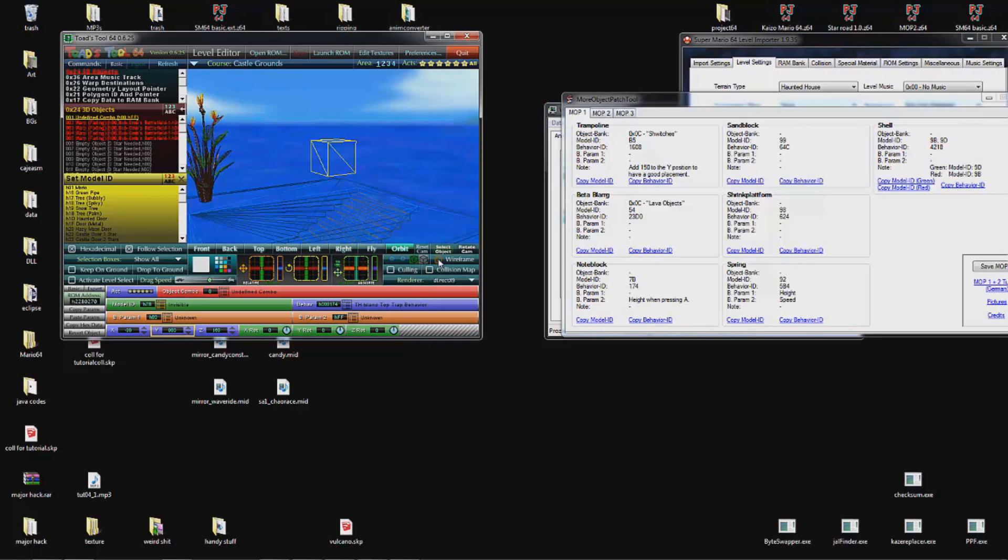Wireframe is useless. You can change the renderer to whatever you want, but it doesn't really do anything for the tool.